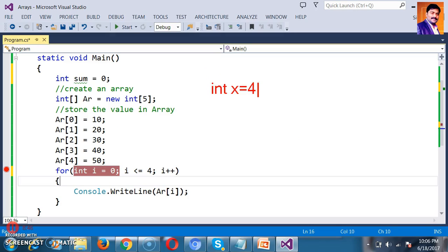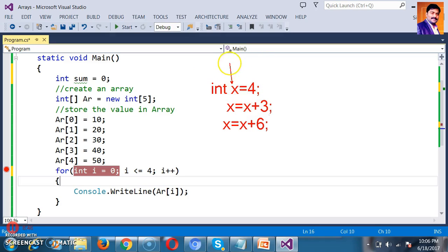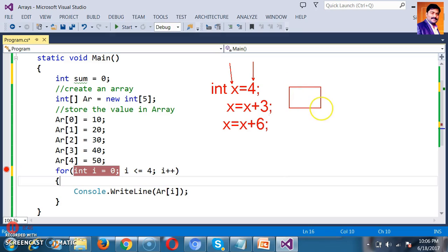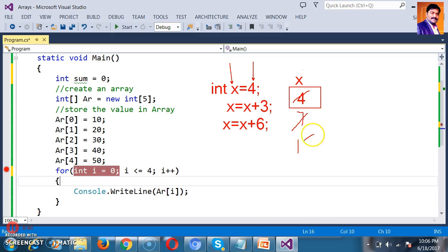Also, consider: int x = 4; x = x + 3; x = x + 6. On the left-hand side is the variable; on the right-hand side is the value. So x = 4 initially. Then x = 4 + 3 = 7. Then x = 7 + 6 = 13. That is the final value of x. This concept is important for understanding accumulation in loops.